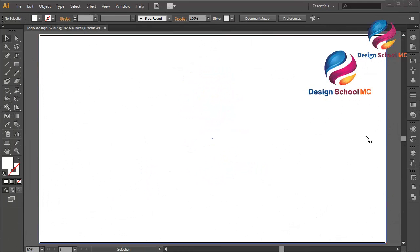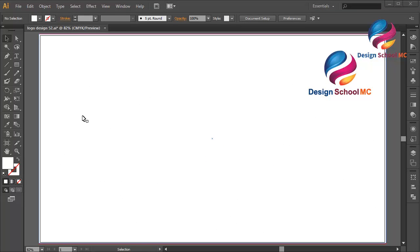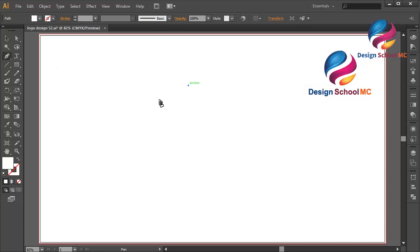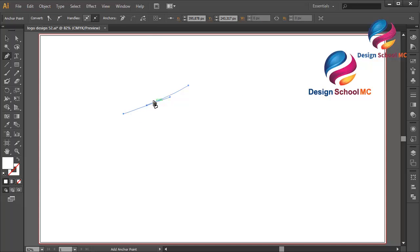Hi everyone, welcome to Design School MC. In this video I will show you how to create a shield icon design using vintage style. First, select the pen tool over here and start clicking to draw the shape.